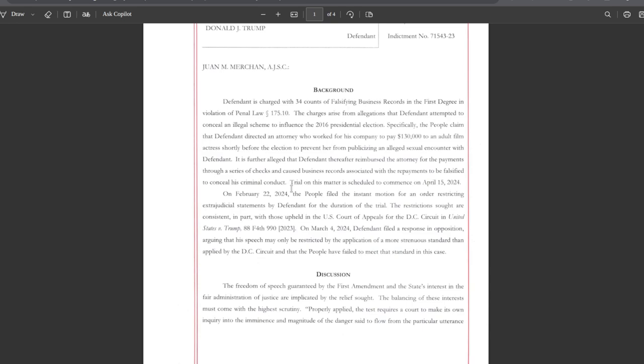The charges arise from allegations that defendant attempted to conceal an illegal scheme to influence the 2016 presidential election. Specifically, the people claim that defendant directed an attorney who worked for his company to pay $130,000 to an adult film actress shortly before the election to prevent her from publicizing an alleged sexual encounter with defendant.